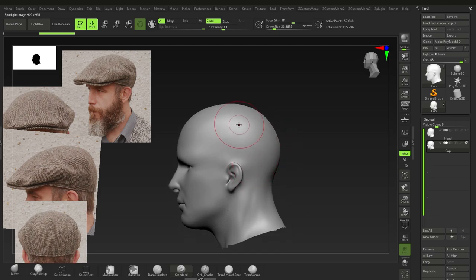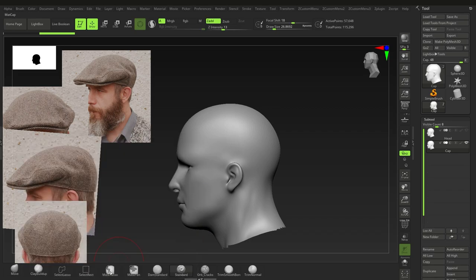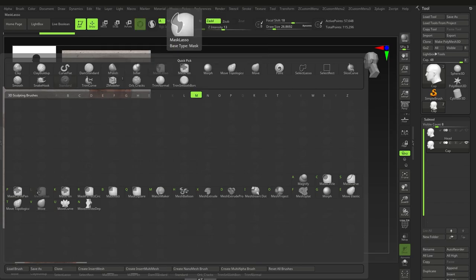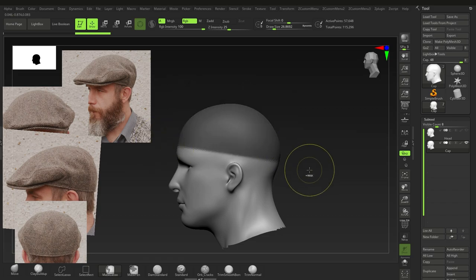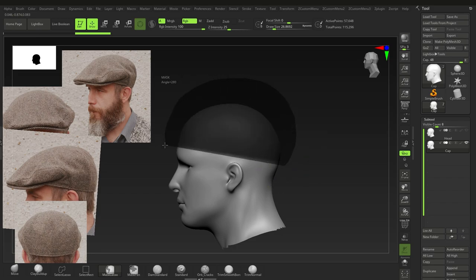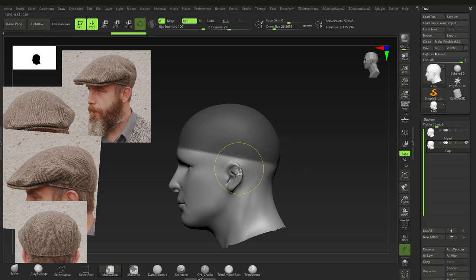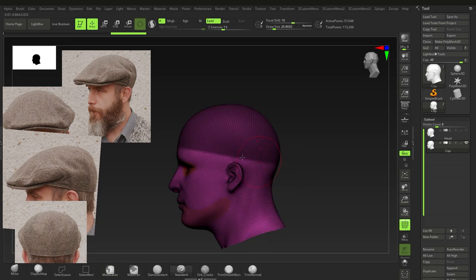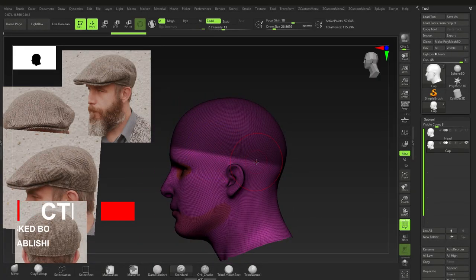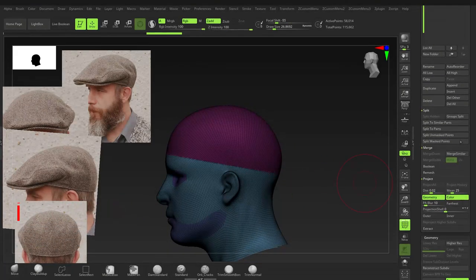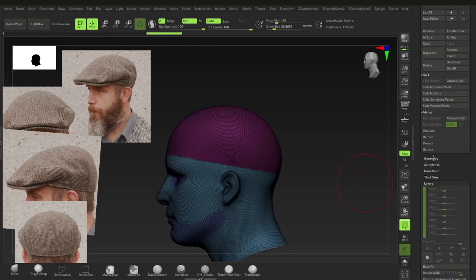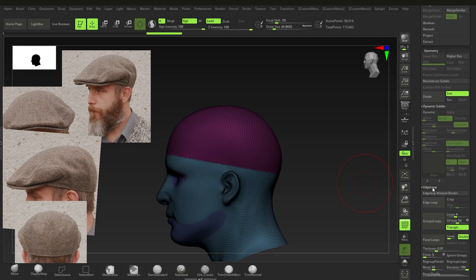Hold down Ctrl and use Mask Lasso — that's B, M, L. Hold Ctrl, click and drag to mask around the ear area. Press Shift+F to see the wireframe. Then press Ctrl+Shift+E — E for edge loop — to get a clean cut. That's under Geometry > Edge Loop > Edge Loop Mask Border.